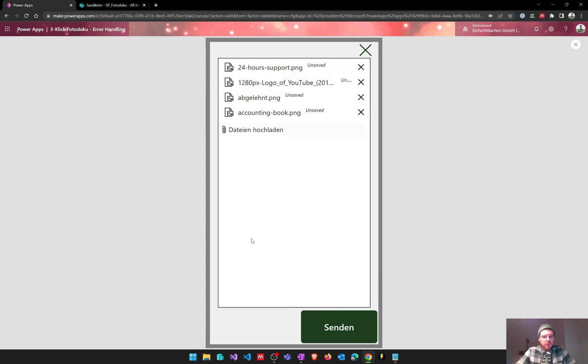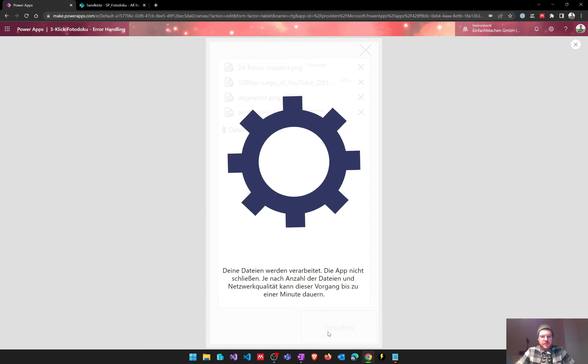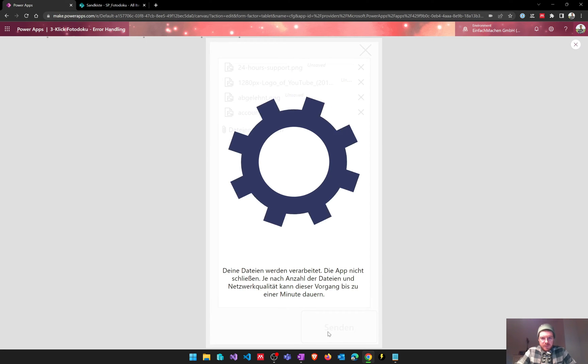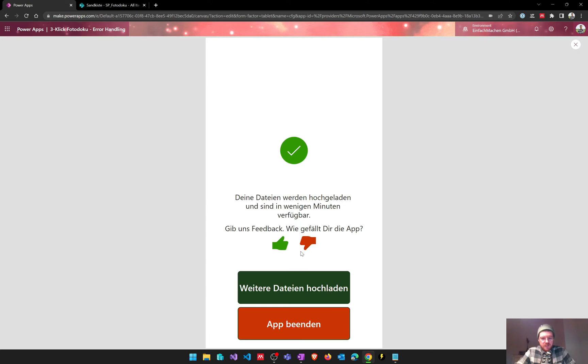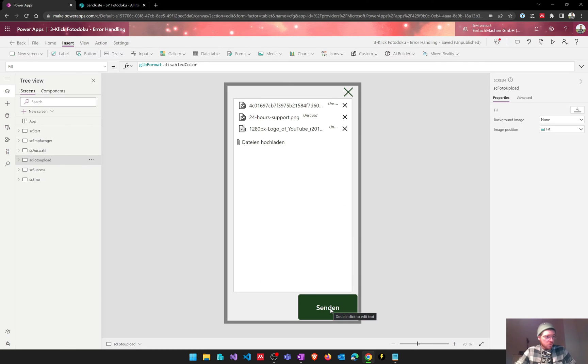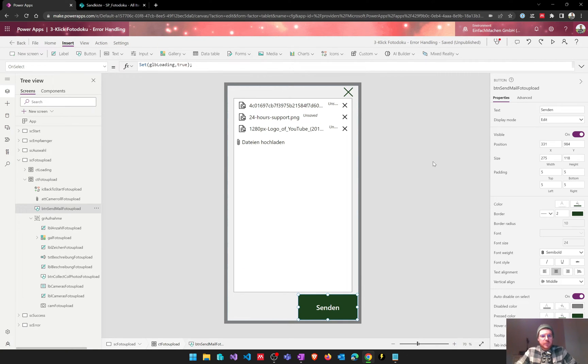So we have some stock photos here that we could send over, and after sending this email the user gets a notification that everything went right and that they can upload other photos and rate the app. What we want to have a look at now is how the app behaves when there's an error.